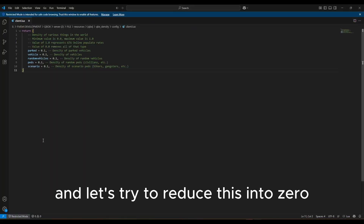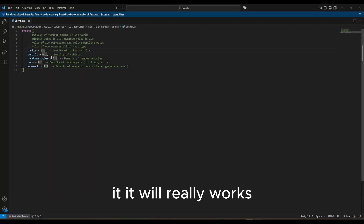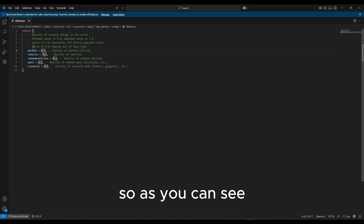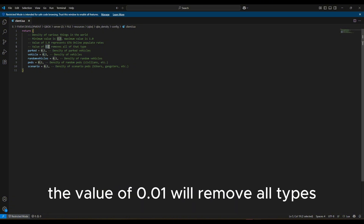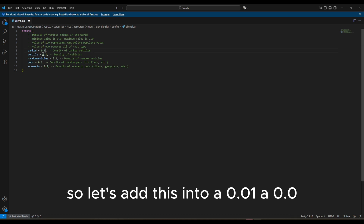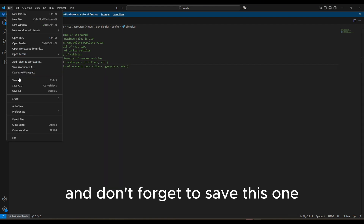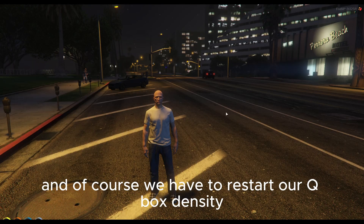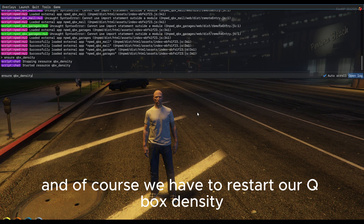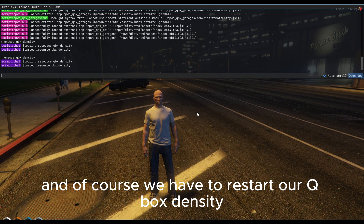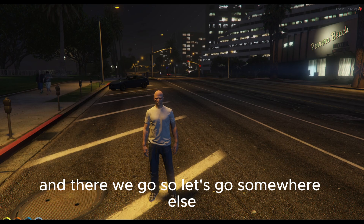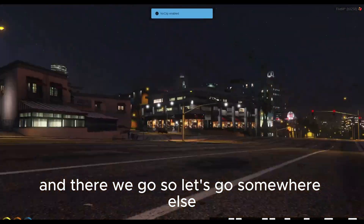Let's try reducing this to 0 — it really works. The value of 0.01 will remove all types of density. Let's set everything to 0.01. Don't forget to save, and of course we have to restart our qbx_density resource.